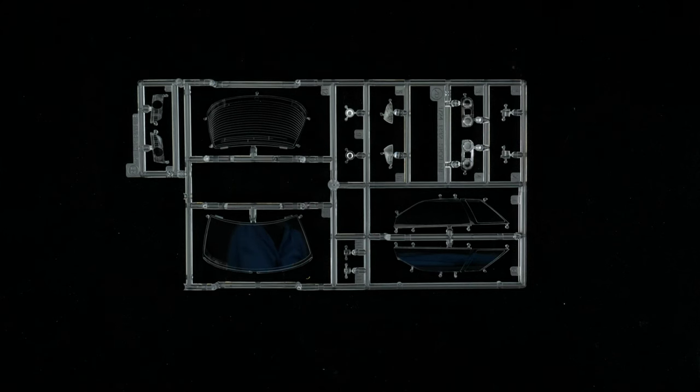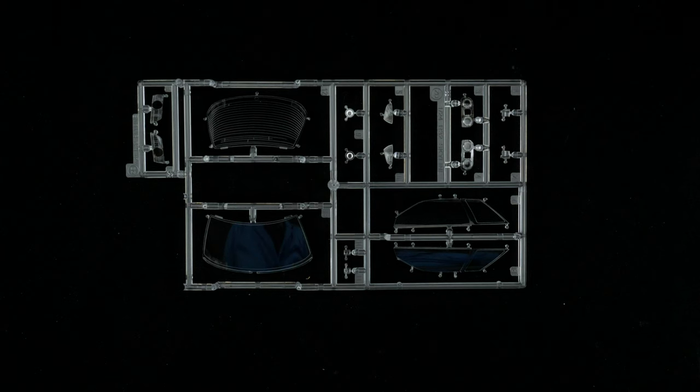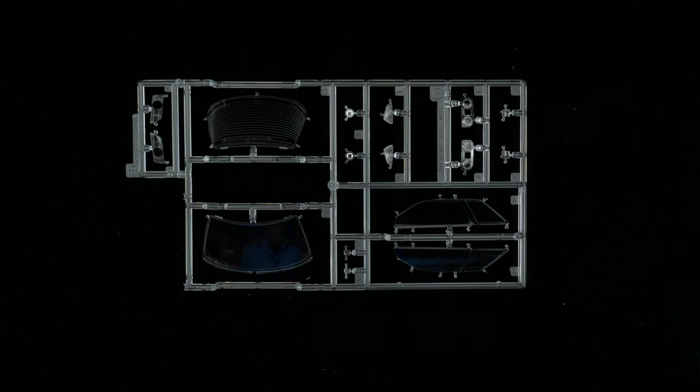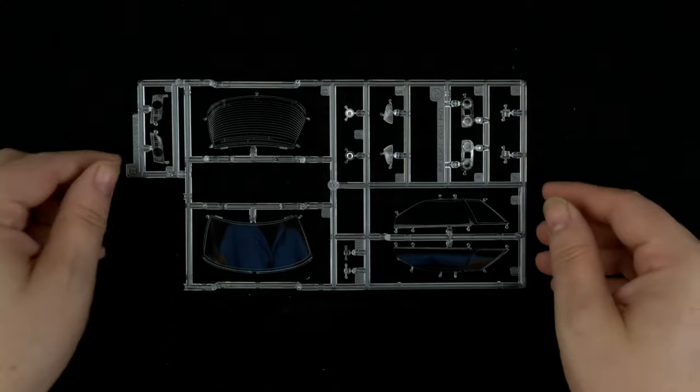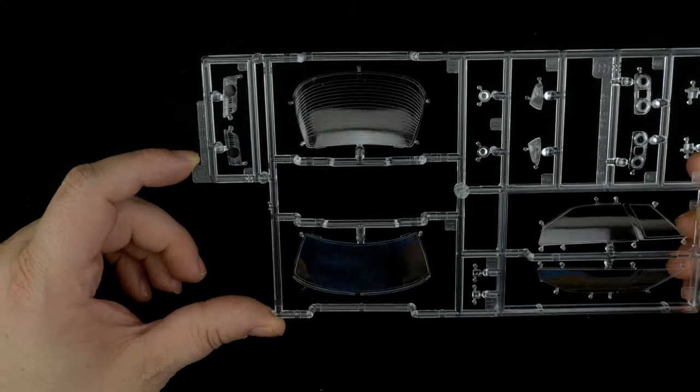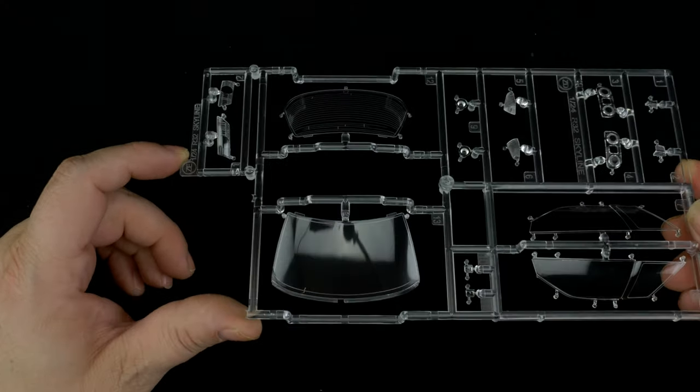Now we're going to take a look at parts trees ZE and ZD, which are going to be the clear parts tree. So here you have the front and rear windows.